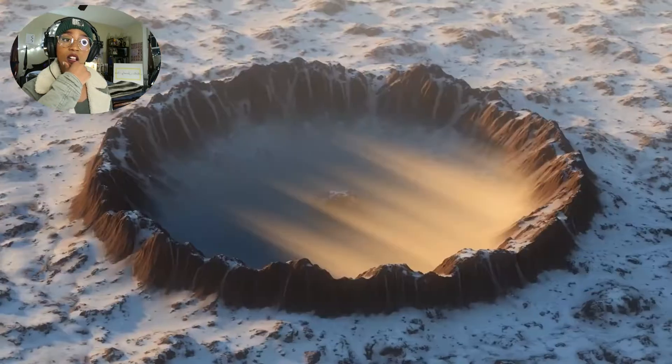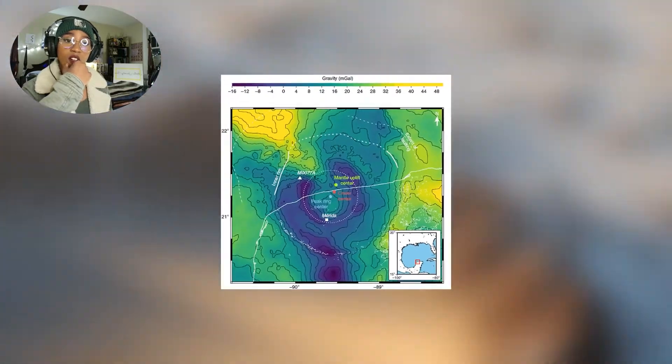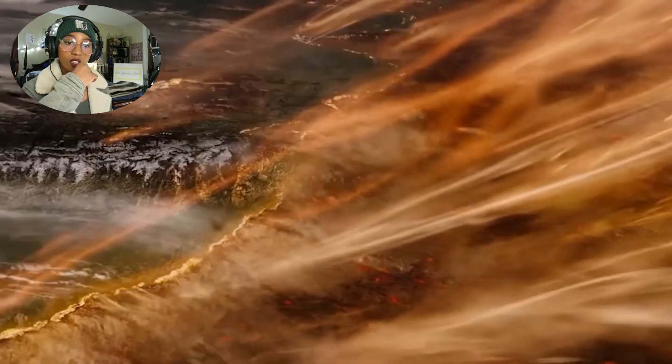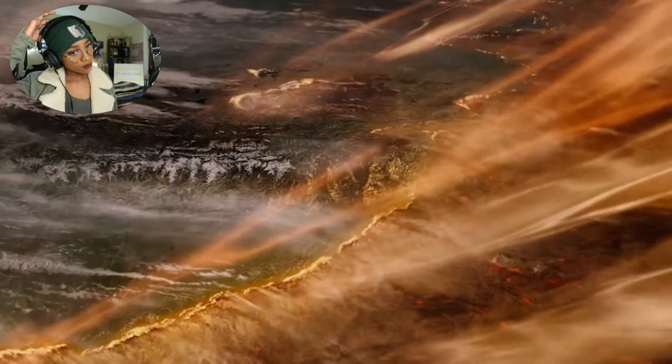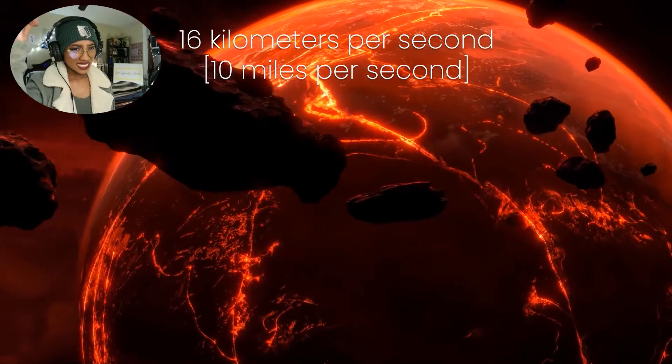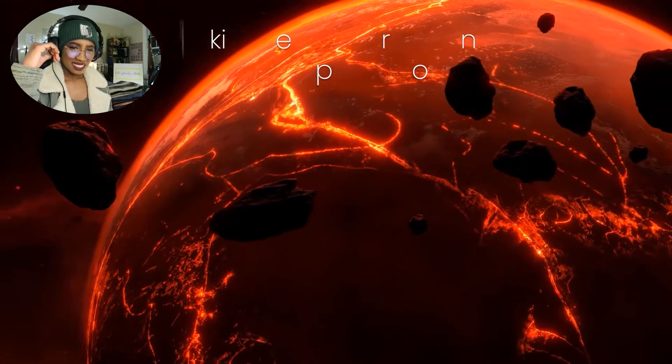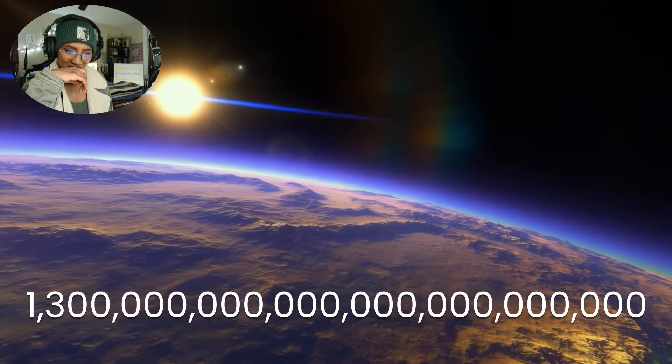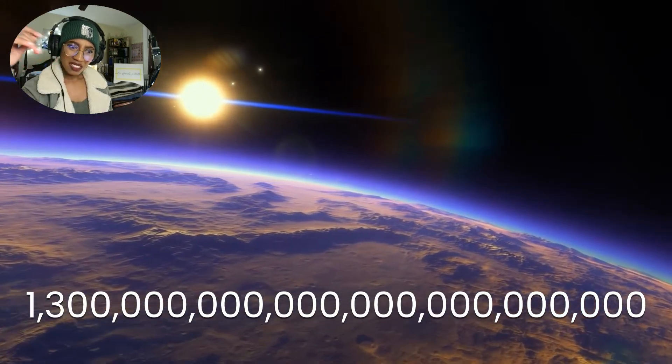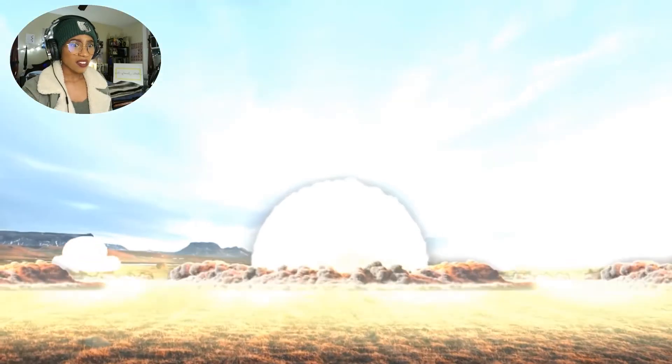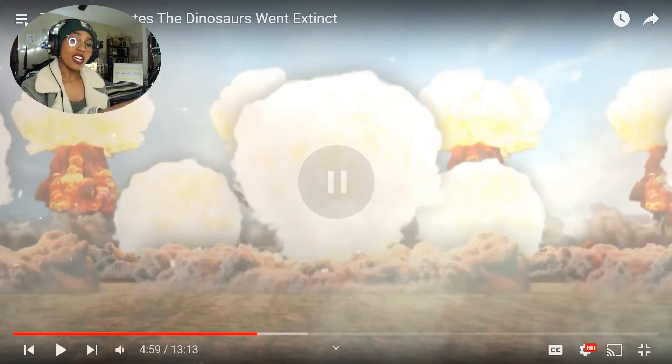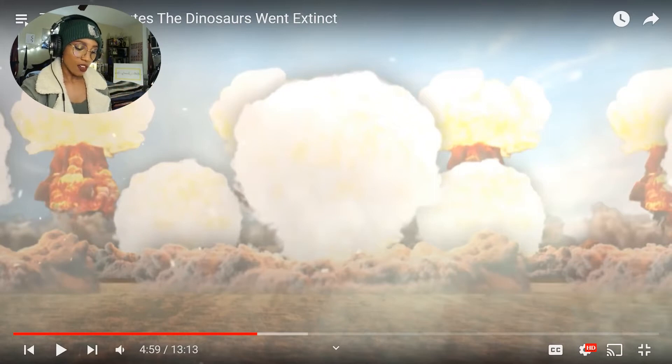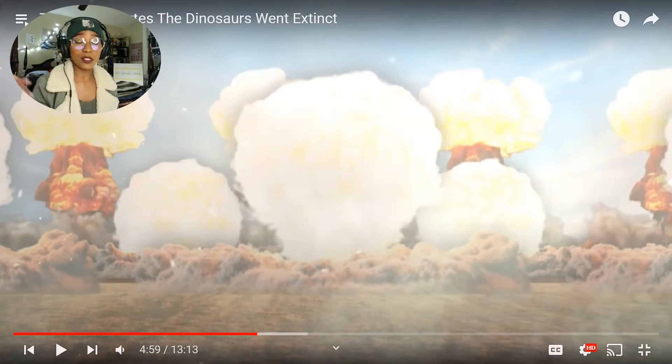At the same moment the asteroid strikes the Yucatan and applies its pressure to the bedrock, it converts the kinetic energy of a 7.5 billion ton rock traveling 16 kilometers per second into searing heat. In an instant, the Chicxulub impactor delivers approximately one septillion 300 sextillion kilojoules of energy - more energy than 1 billion Hiroshima atomic bombs. 1 billion, he said. Wow. Yeah, I mean what was there to do? Those dinosaurs look dead.